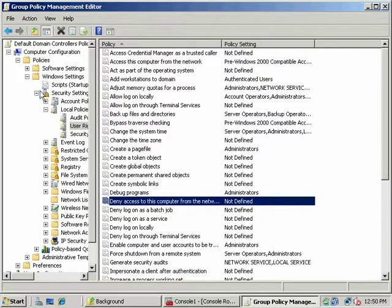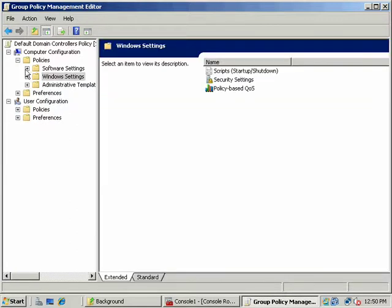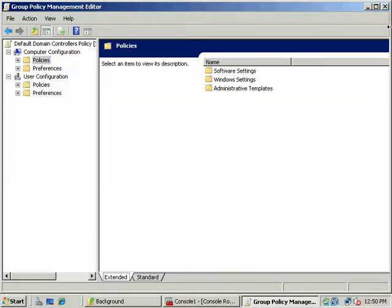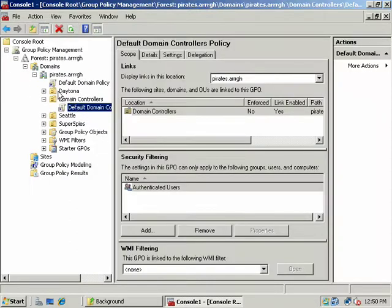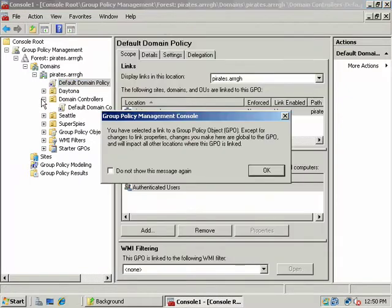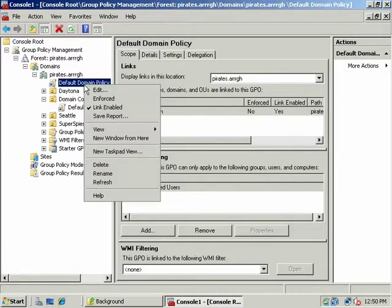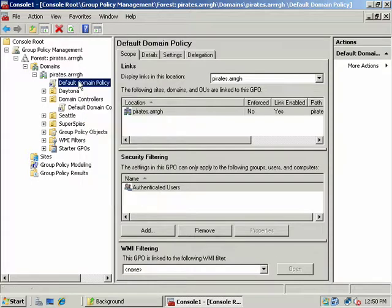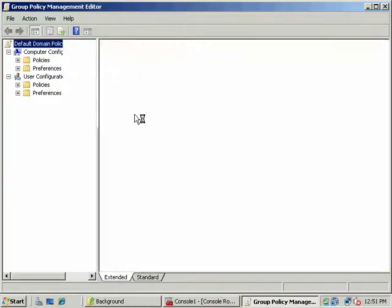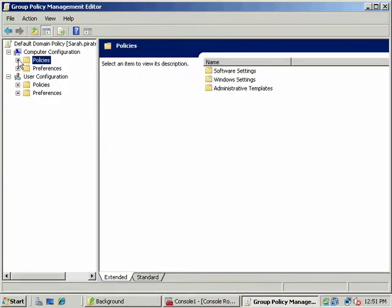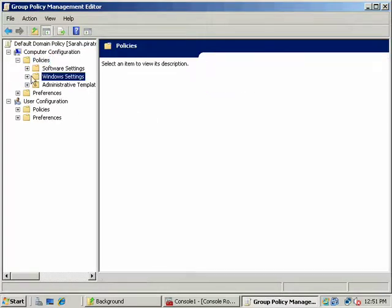But we'll look at a few more features of that, but instead of the default domain controllers policy, what we want to edit or what we'll configure now is the default domain policy. So we're going to go here, I'm just going to right click, I'm selecting the group policy object in the GPMC. I'm going to say edit and let's go look at a few of these policy settings.